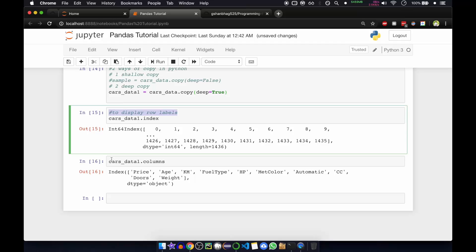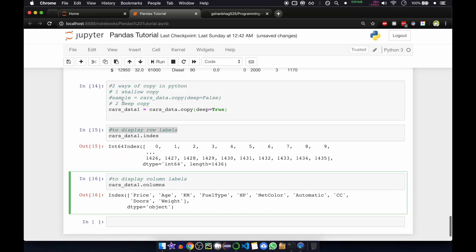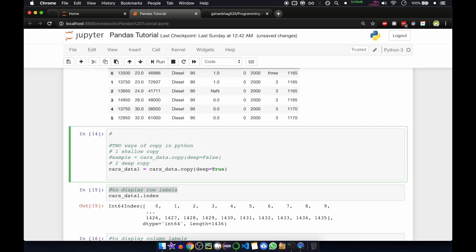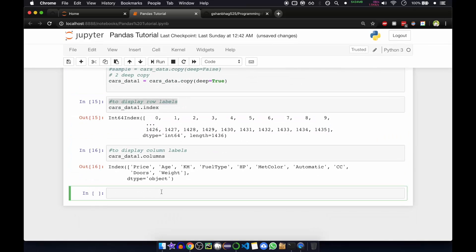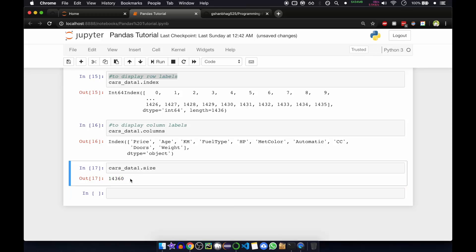The data type of the columns is object. This chapter is about attributes of data. If you want to see the data frame size, we can use cars_data_one.size. This attribute will show you the size of the data frame — that is 14,360 — which is the total number of elements in the data frame.